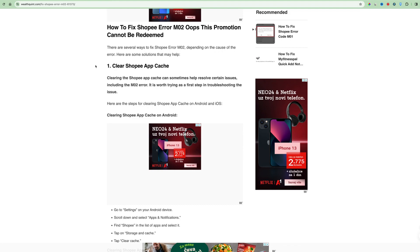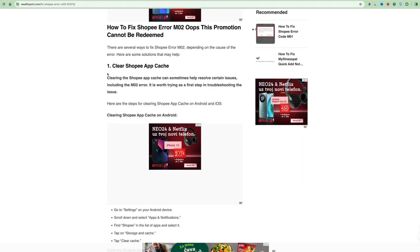Hello everybody. In today's video I will guide you on how to fix the Shopee Voucher Error M02.